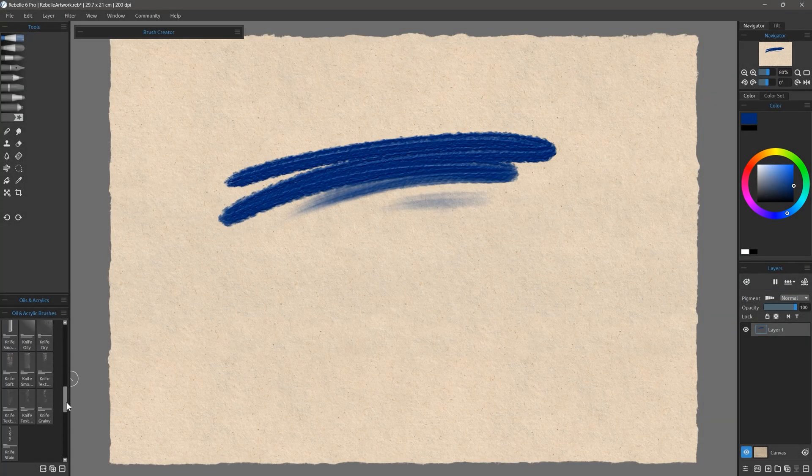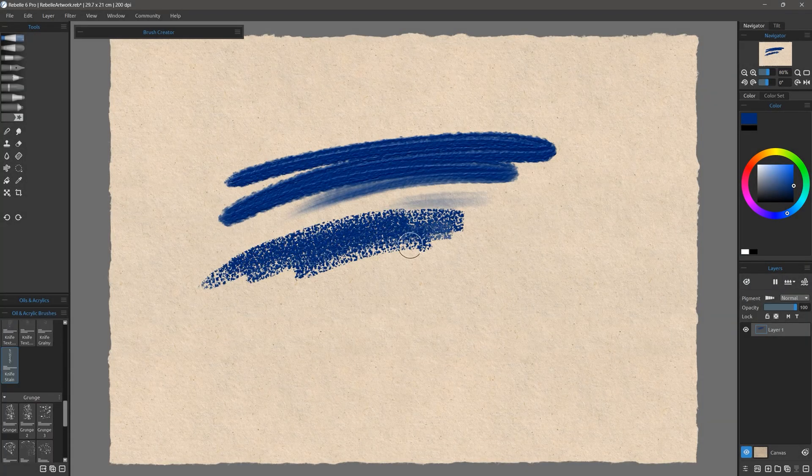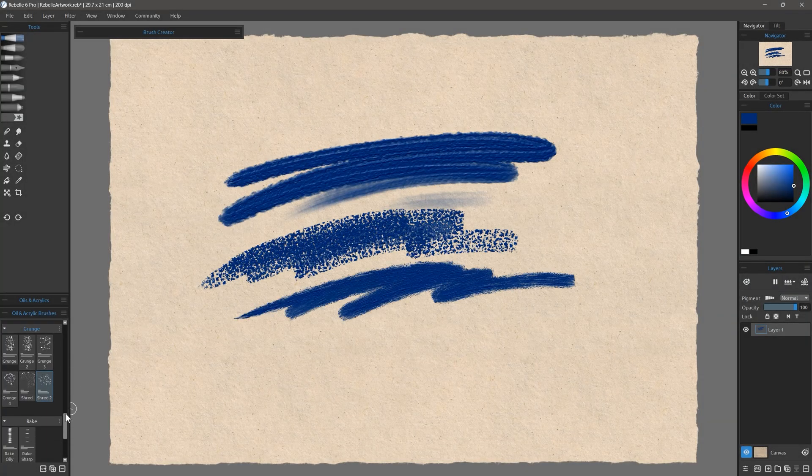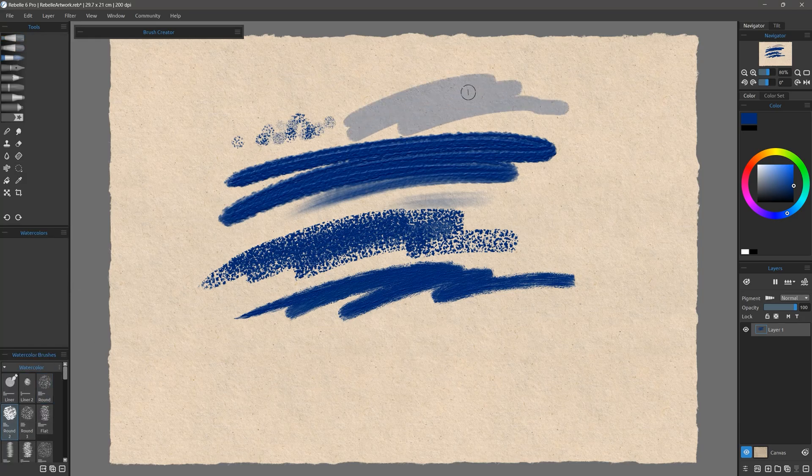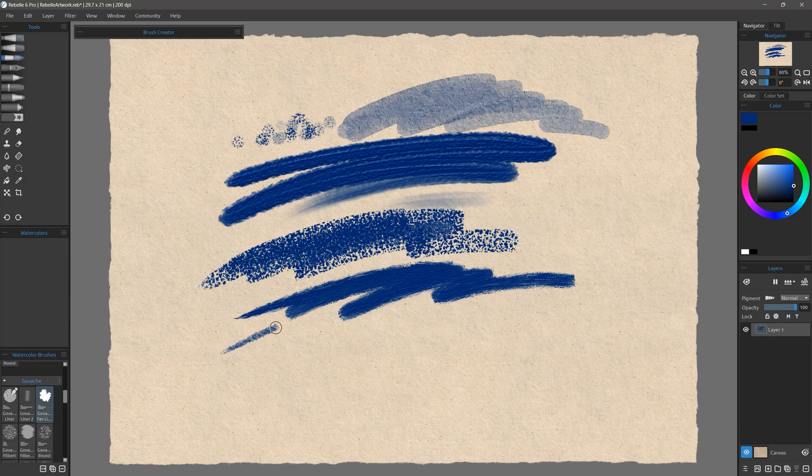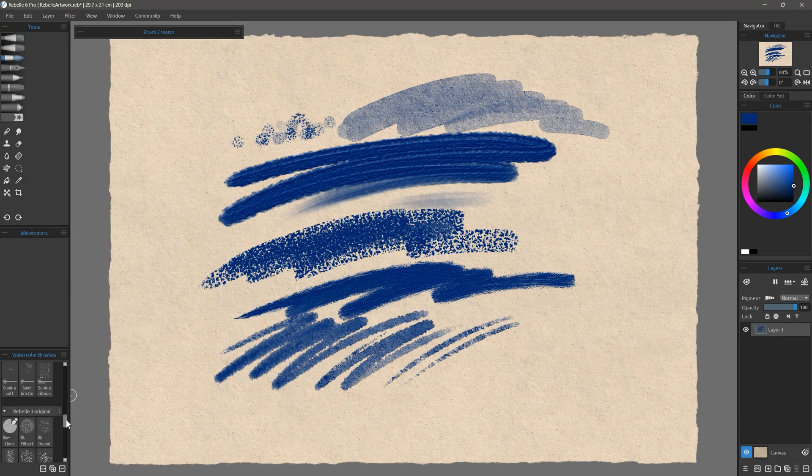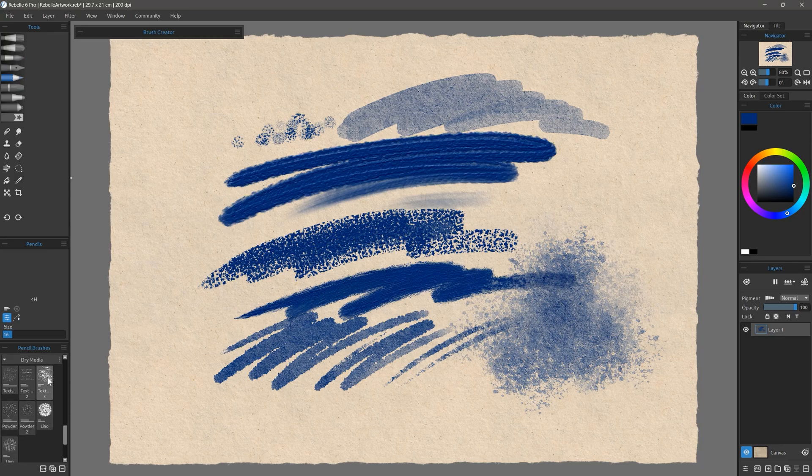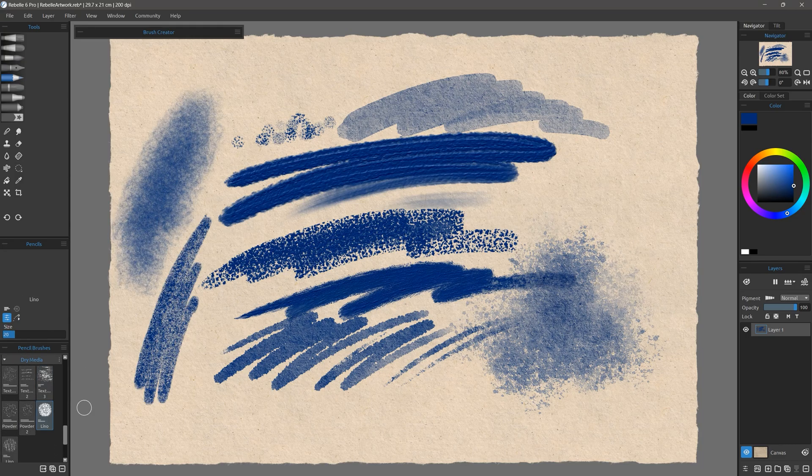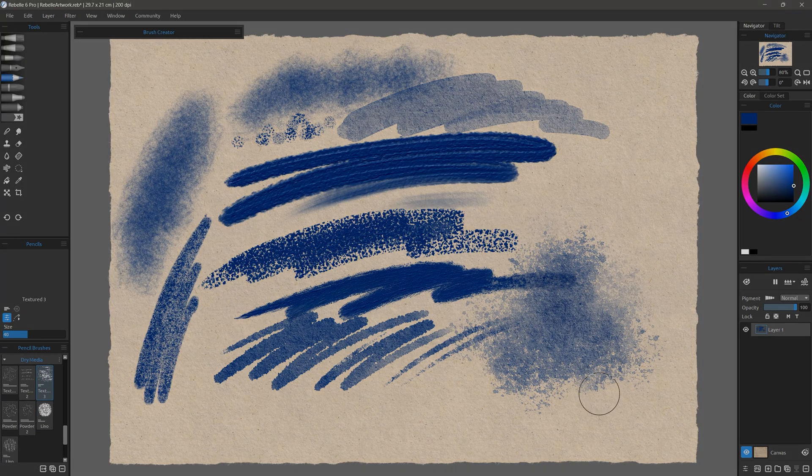Overall, there are 240 new or updated brushes in Rebelle 6 that can create wet media, dry media, texture, scumbling, and more. I won't go over all of these today, but you can experiment with them.